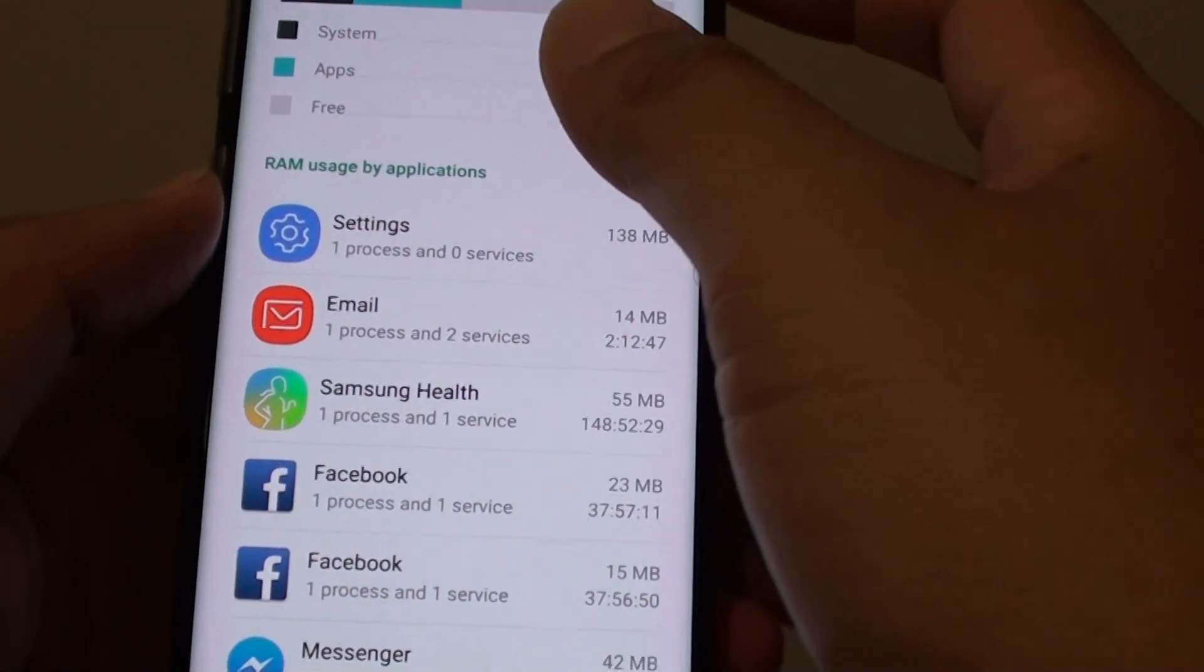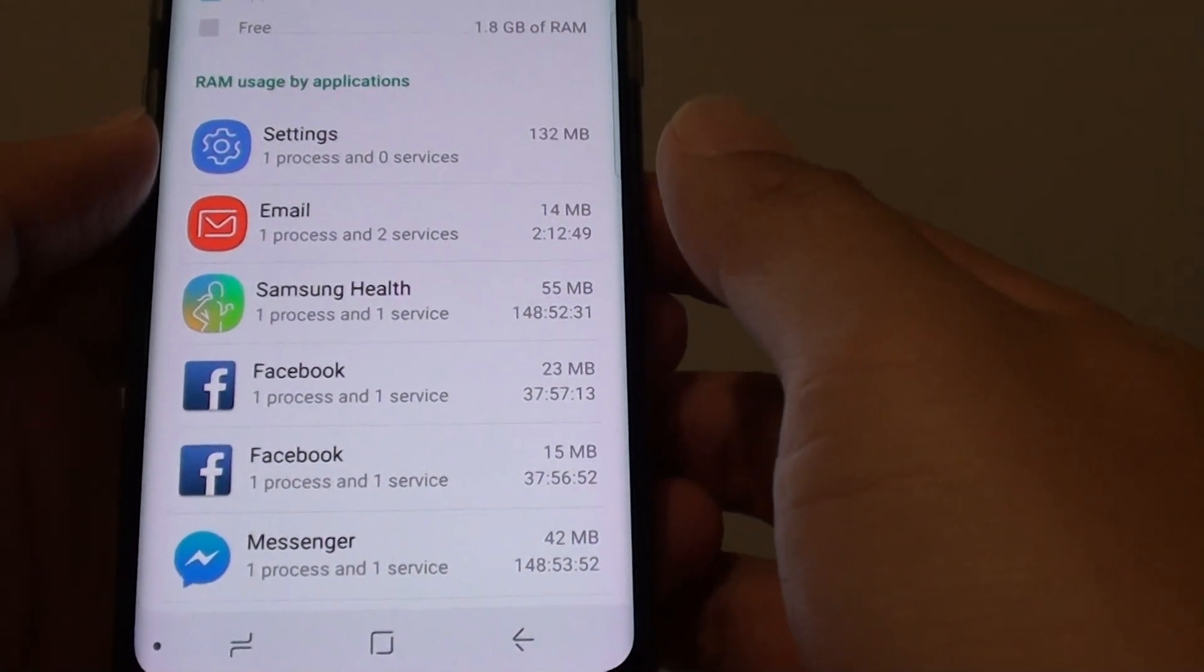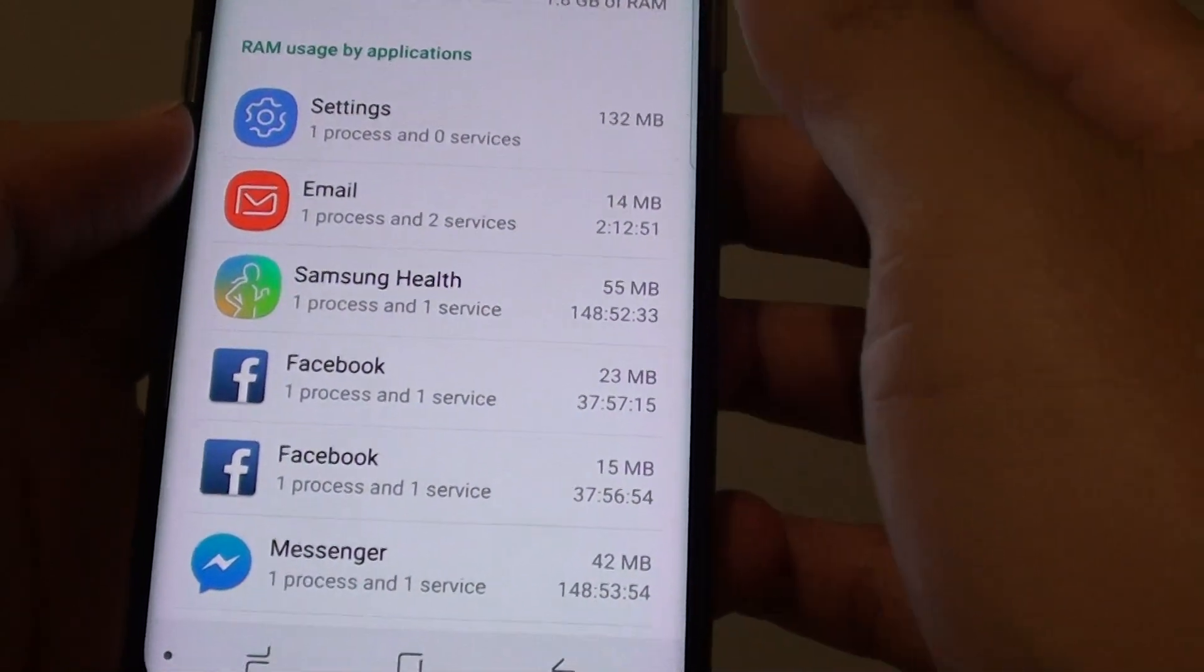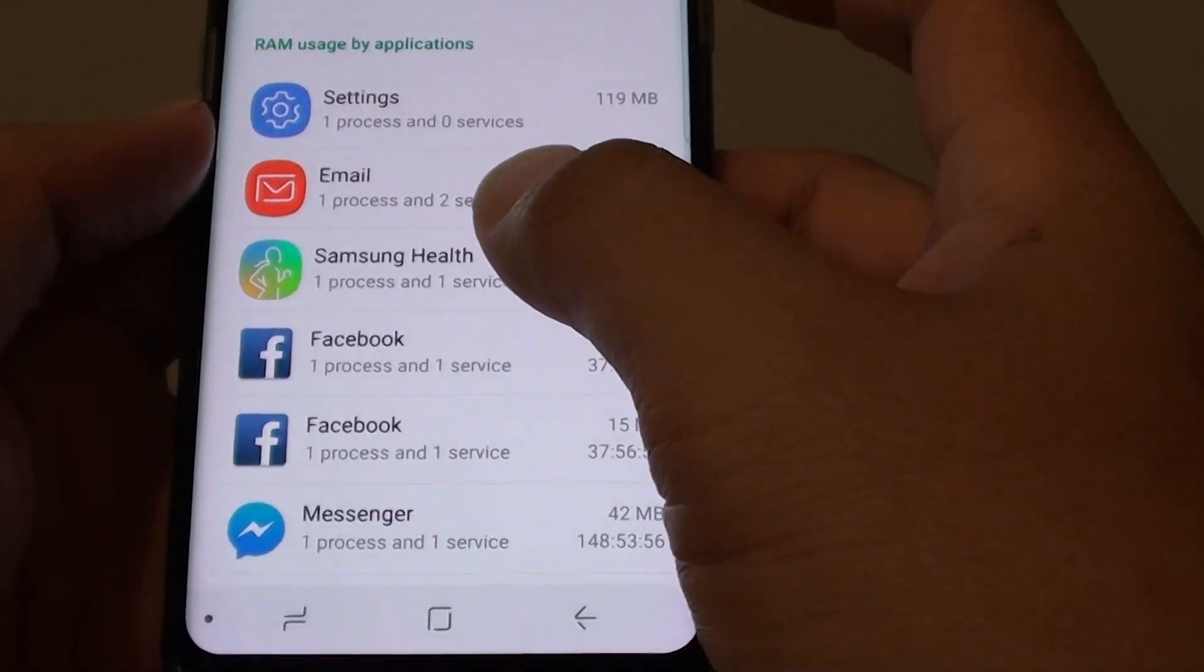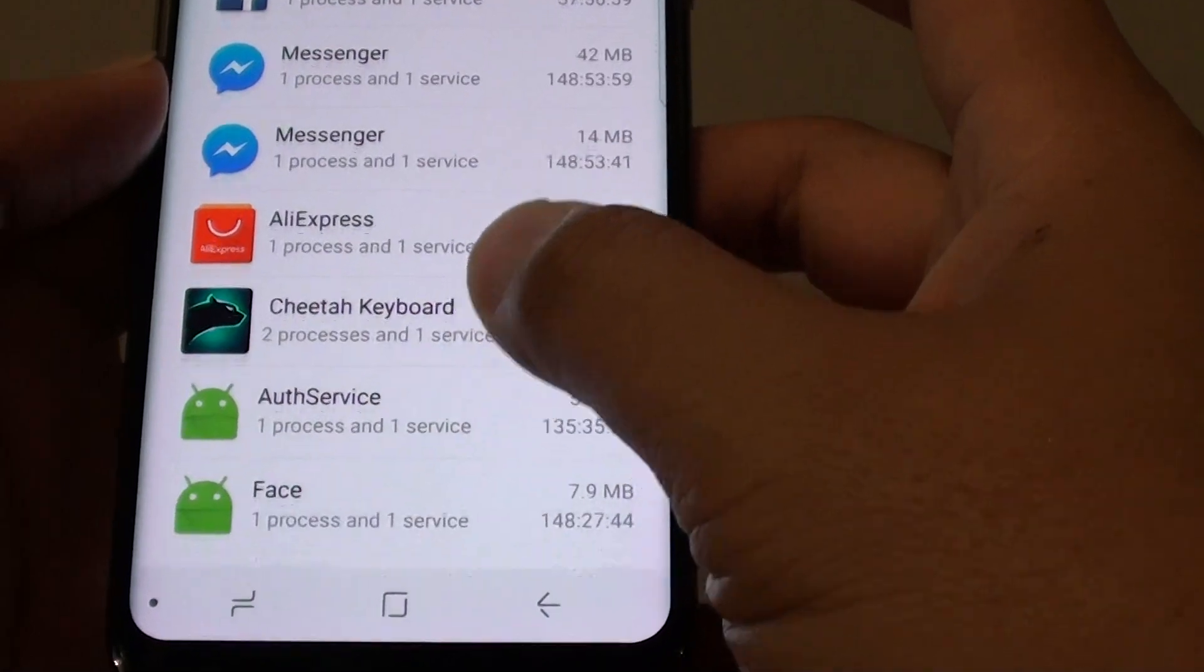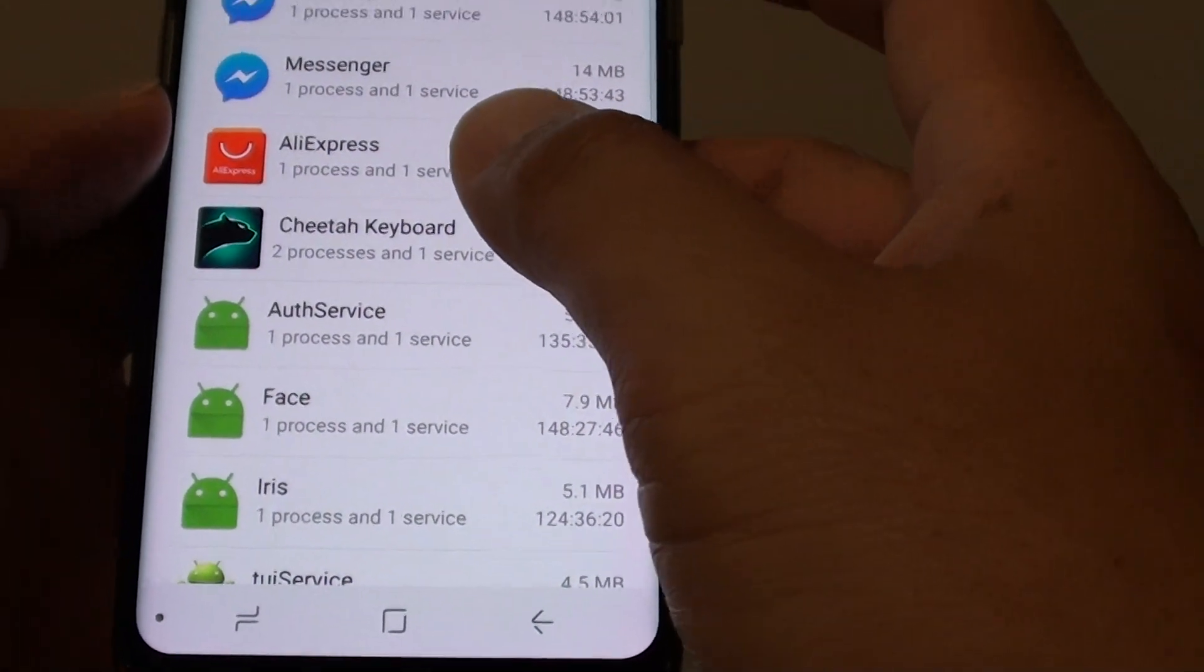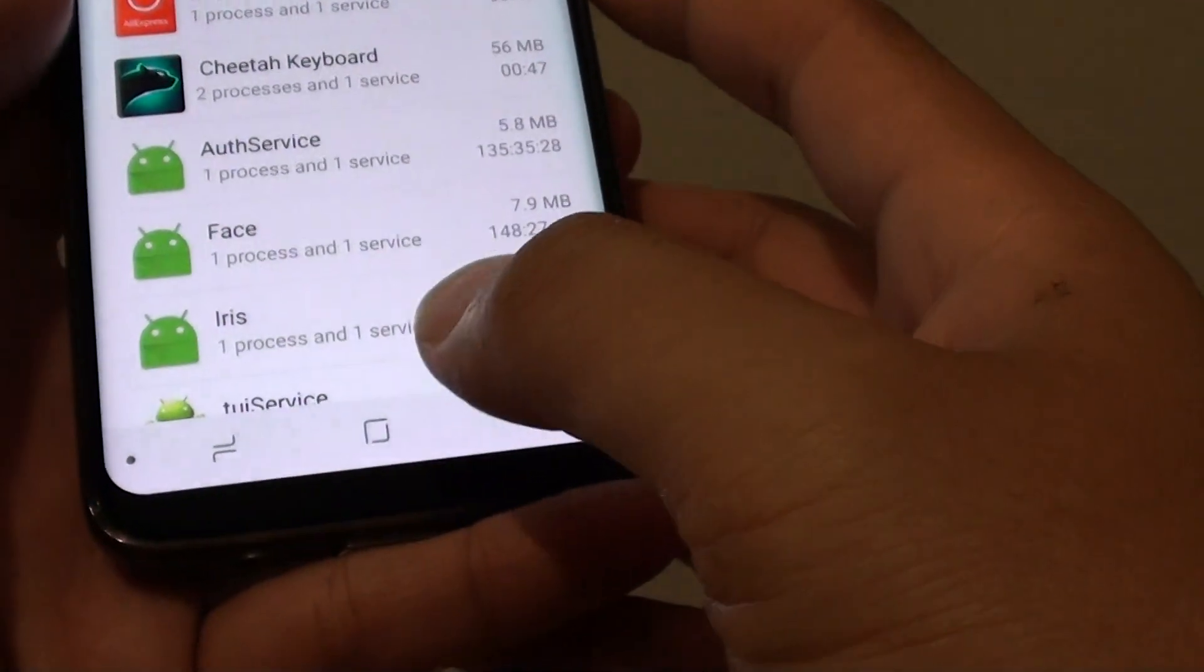How to view running services on your Samsung Galaxy S8. So with running services, they are showing apps that normally run in the background. If you want to see any apps that are running in the background, here is how you can do it.